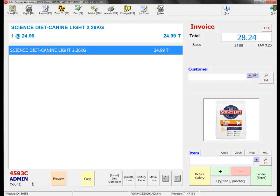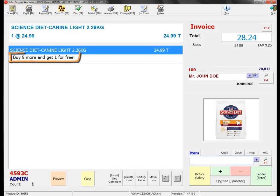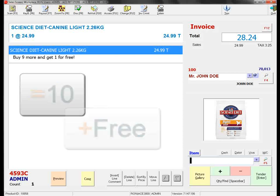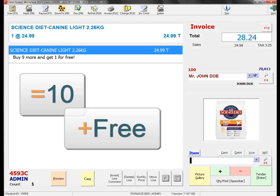Now, let's add a customer. You will notice that the buy X get one free feature will automatically activate as soon as the customer is added. The system is telling us that if 9 additional bags of dog food are purchased, the 11th one is free.